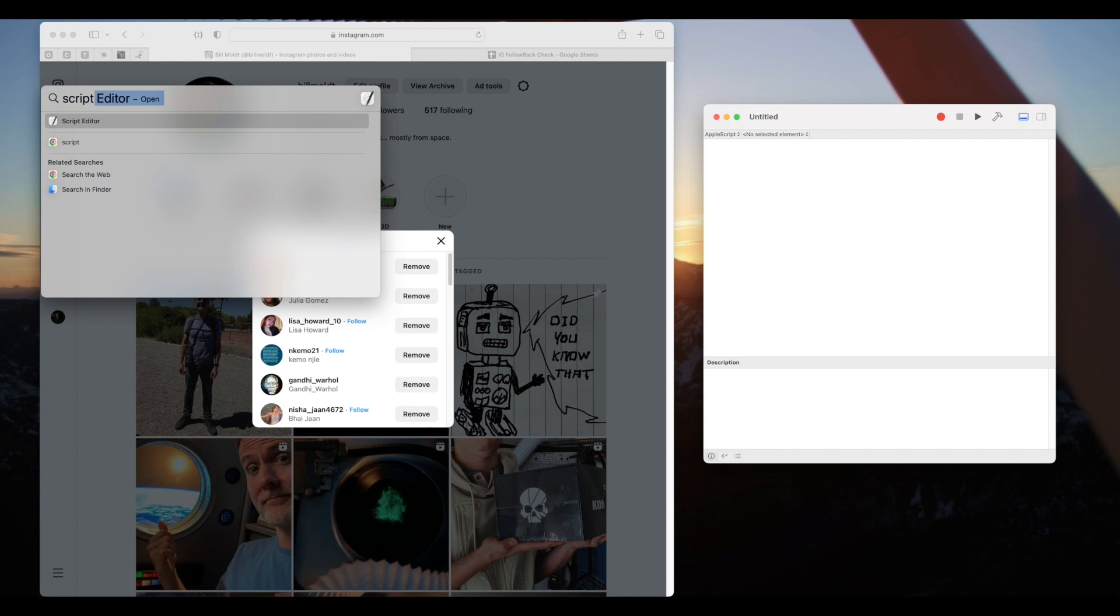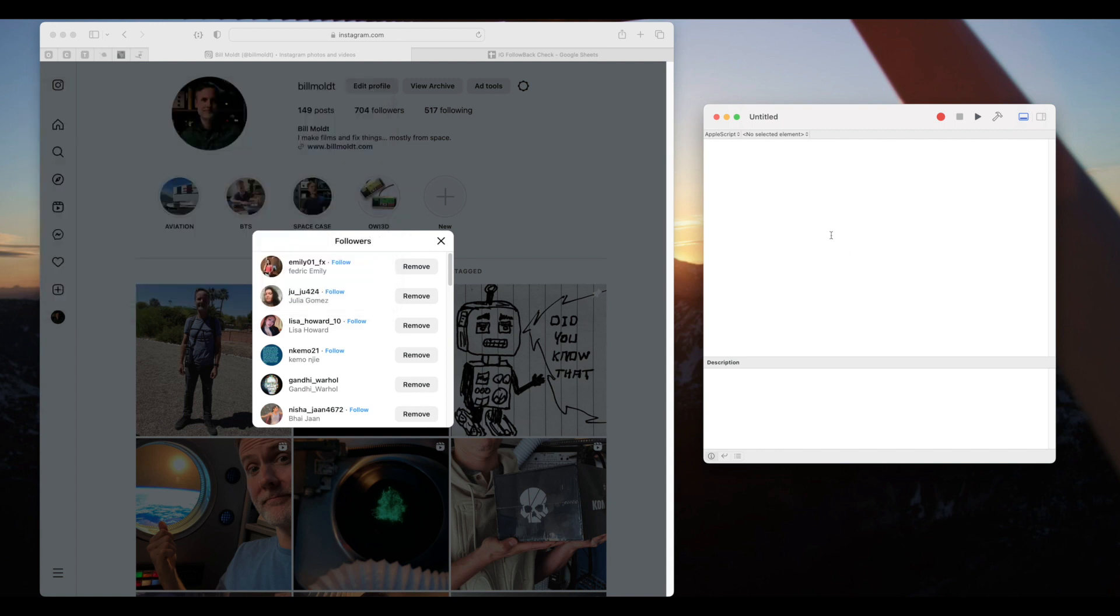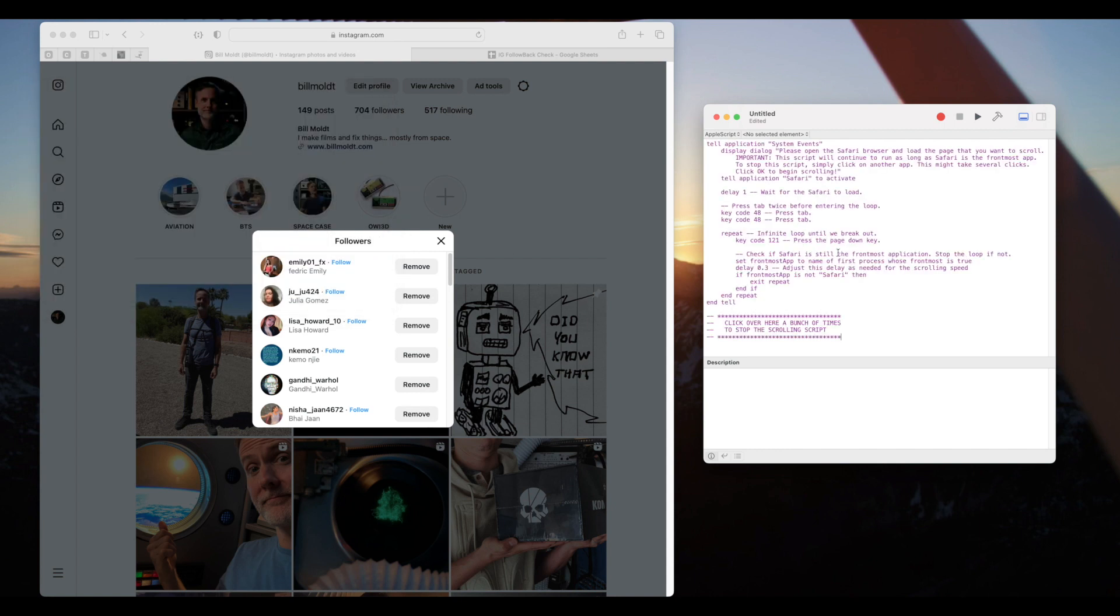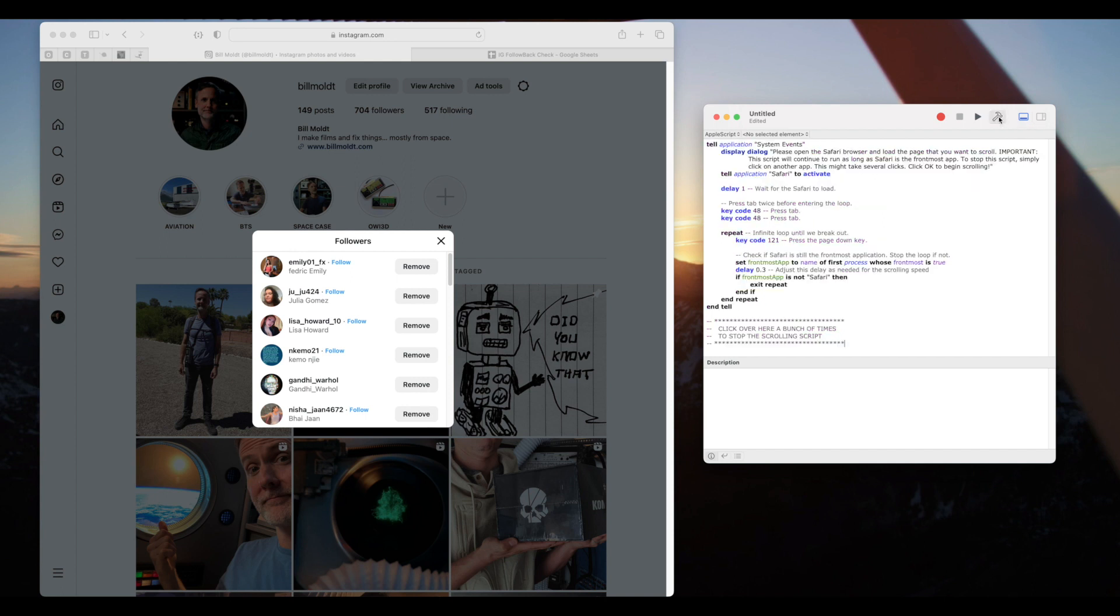Once you have the script editor open, copy and paste the code below into the text window. Click the hammer icon to compile the script and if you've done it correctly there will be no errors.